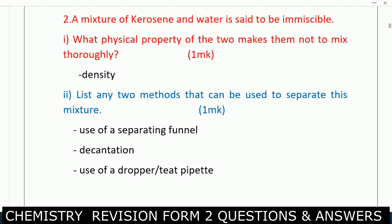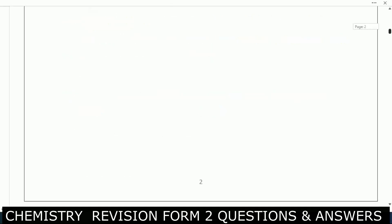List any two methods that can be used to separate this mixture. You can use a separating funnel. Number two, you can use decantation. You can also use a dropper to separate the two because one is denser than the other.